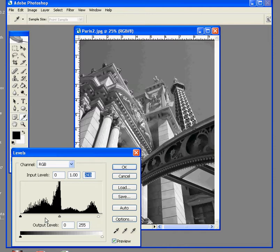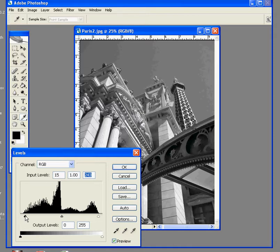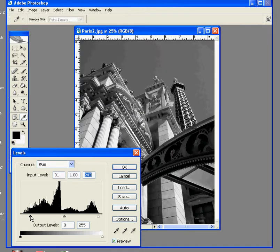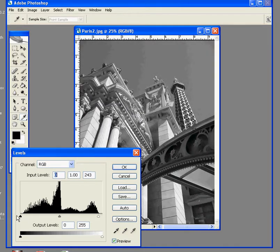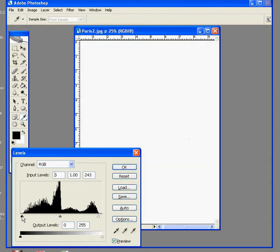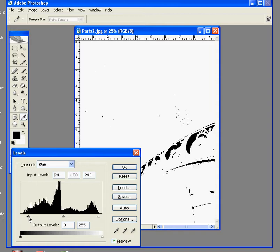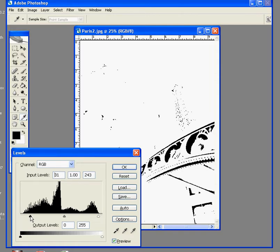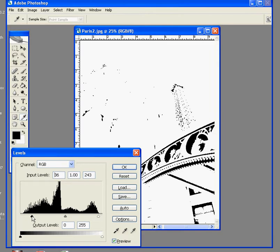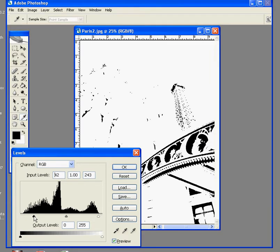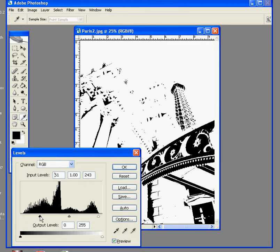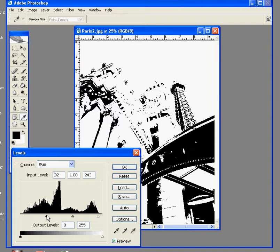The more dynamic change happens down here on the shadow end where I take the shadow slider and move it significantly into the toe of the graph. Now, while you're doing this, if you were to hold down the Alt key, the image will show you what pixels you're losing. Every pixel that's represented by that image right now is now going to be totally and pure black.